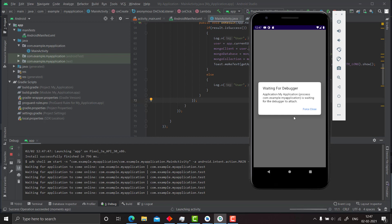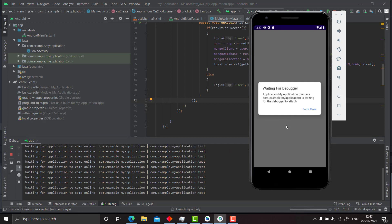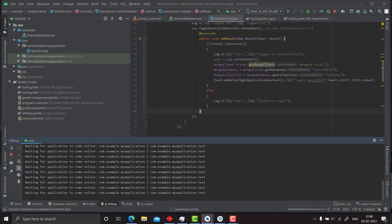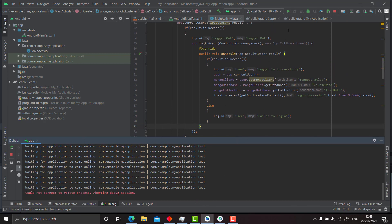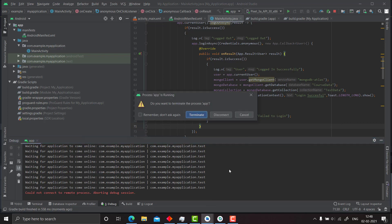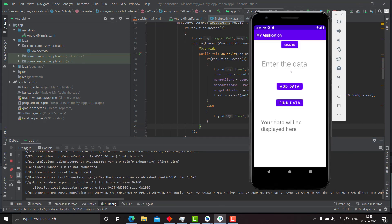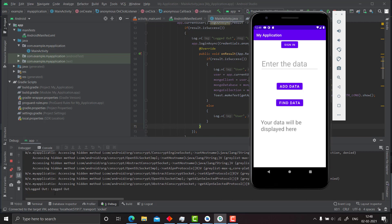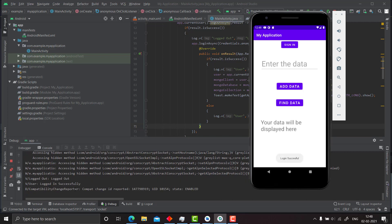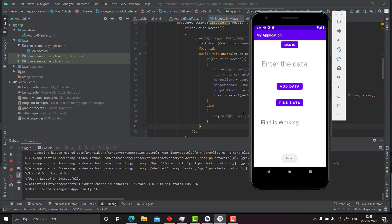Our app is running and it's attaching the debugger. We could not connect, so we will launch the debugger again. The debugger is now connected. Click on sign in — it logged out and logged in successfully. Now let's find data. See, find is working, so our data is currently found. That means our earlier version of the app was working successfully after this change.